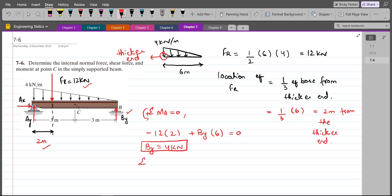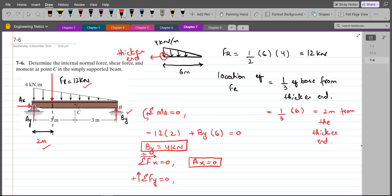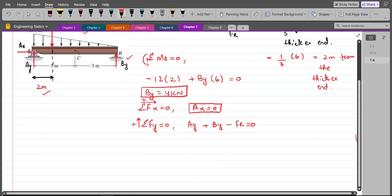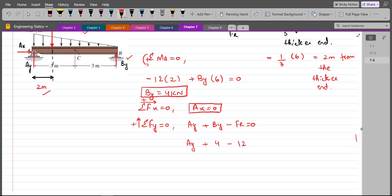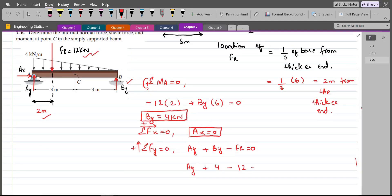For Ax, summation of forces in the x-direction equals zero, considering the right as positive. We have only one horizontal force, Ax, so Ax equals zero. For Ay, summation of forces in the y-direction equals zero, considering up as positive: Ay plus By minus FR equals zero. Substituting, Ay plus 4 minus 12 equals zero, so Ay equals 8 kilonewtons.